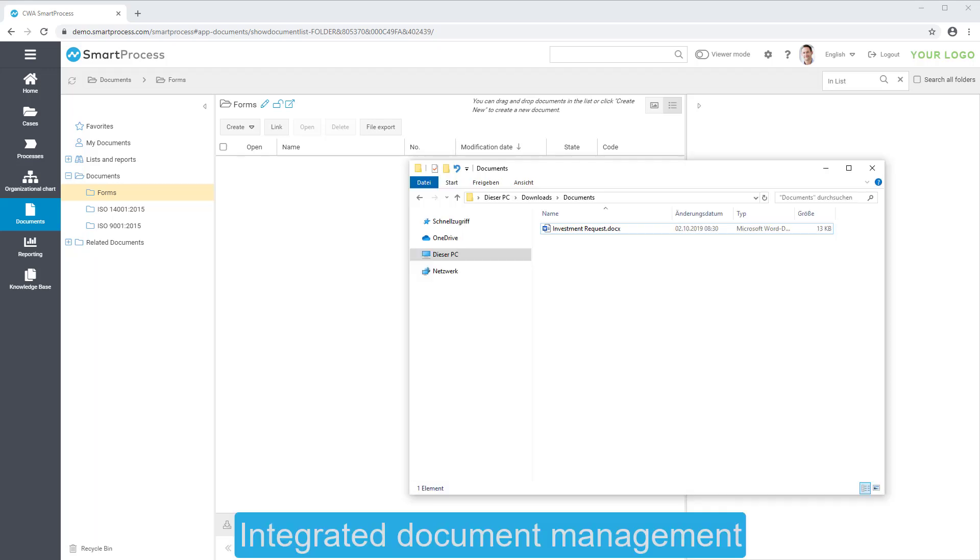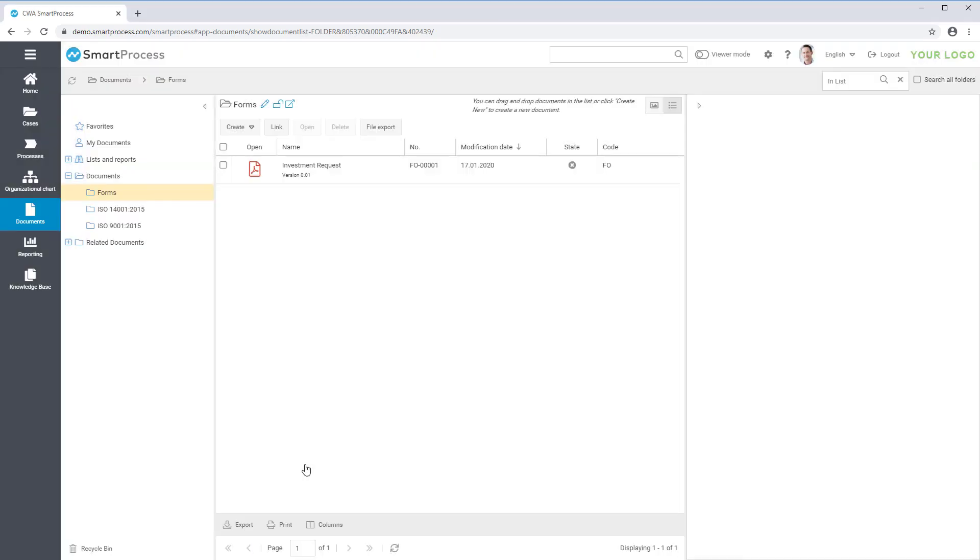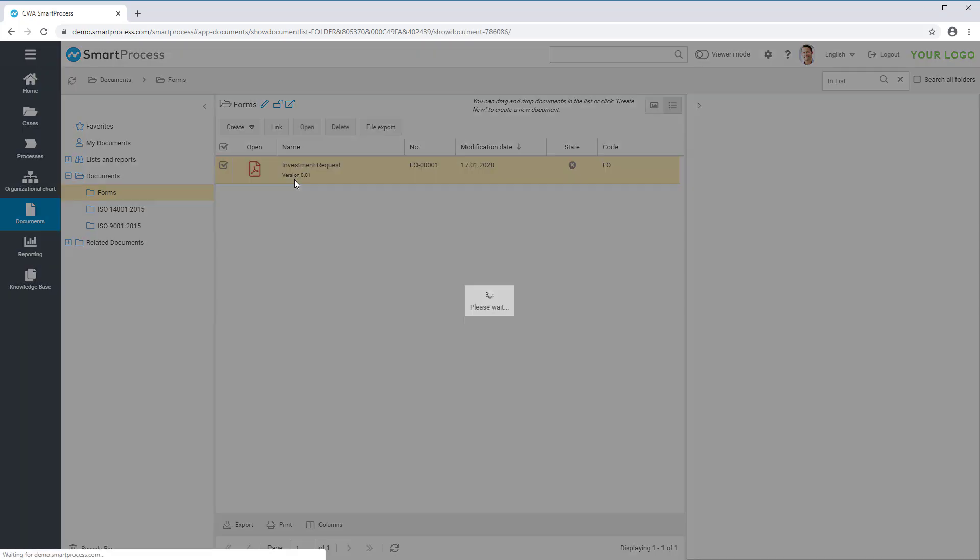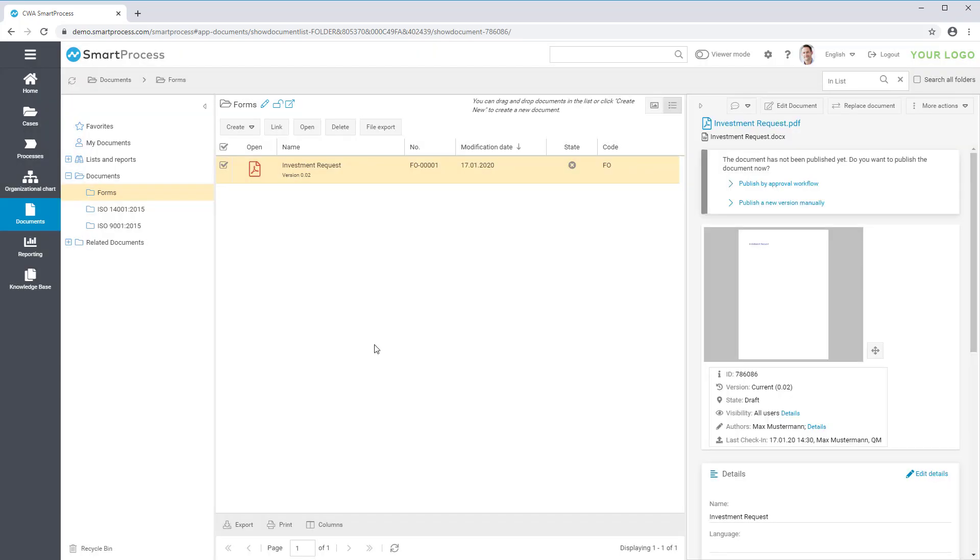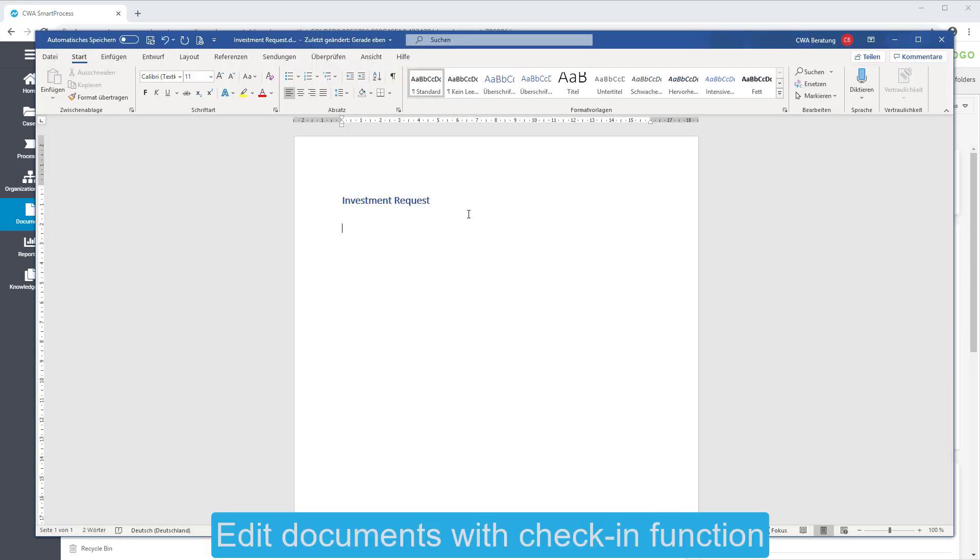SmartProcess integrates a document management that lets you create and manage documents independent from your processes by drag-and-drop in the web browser. Document attachments in Microsoft Office format can be edited directly using a check-in and check-out function.